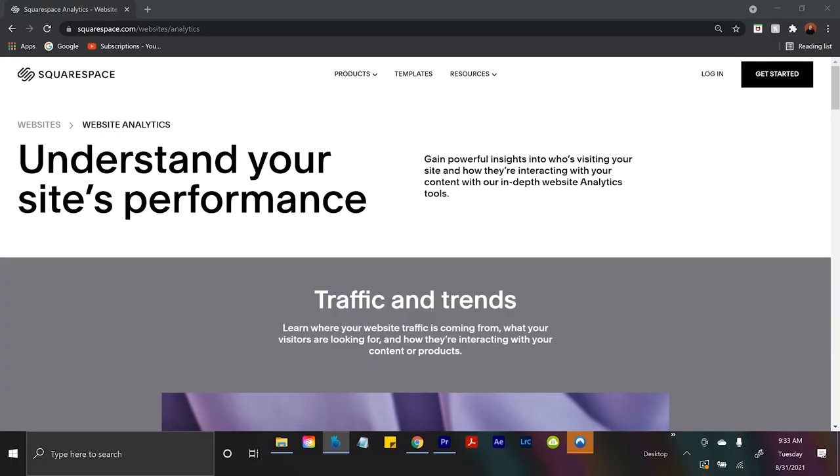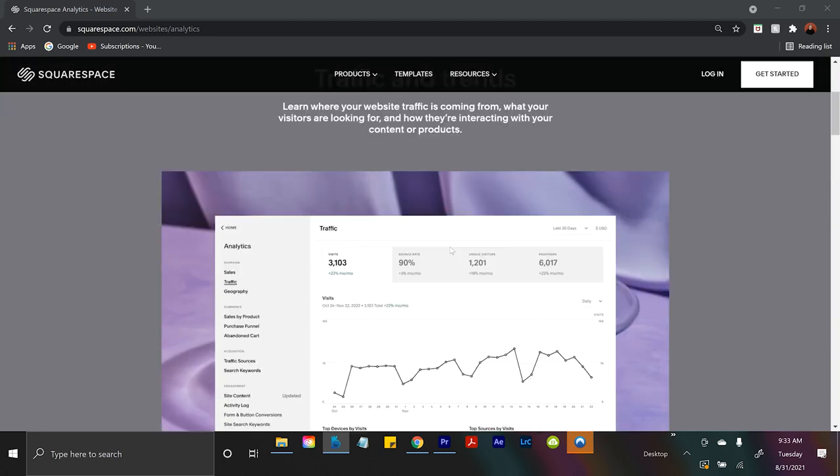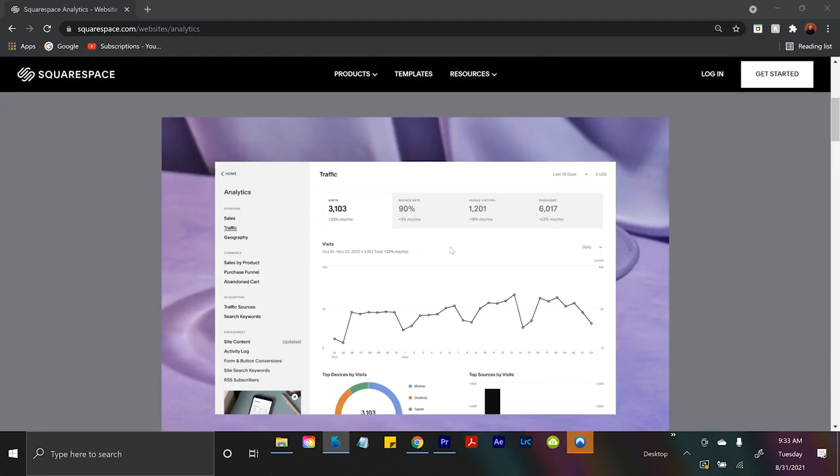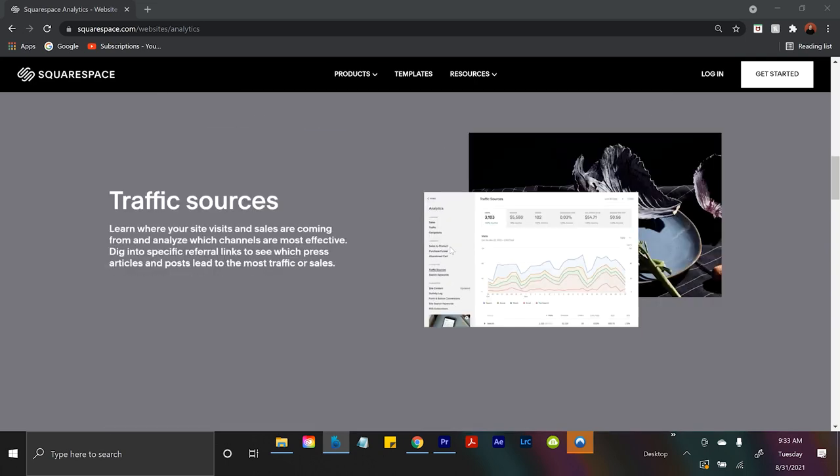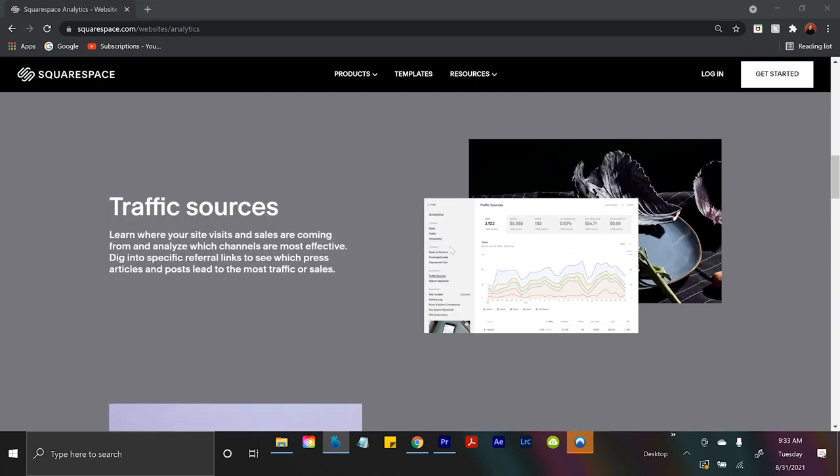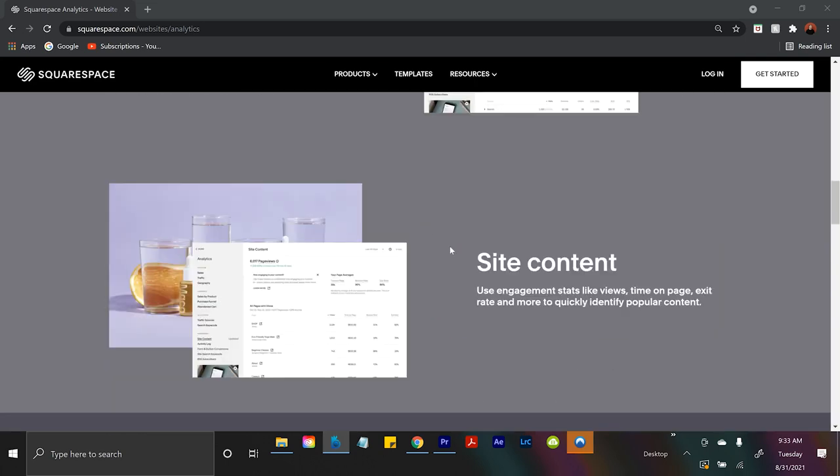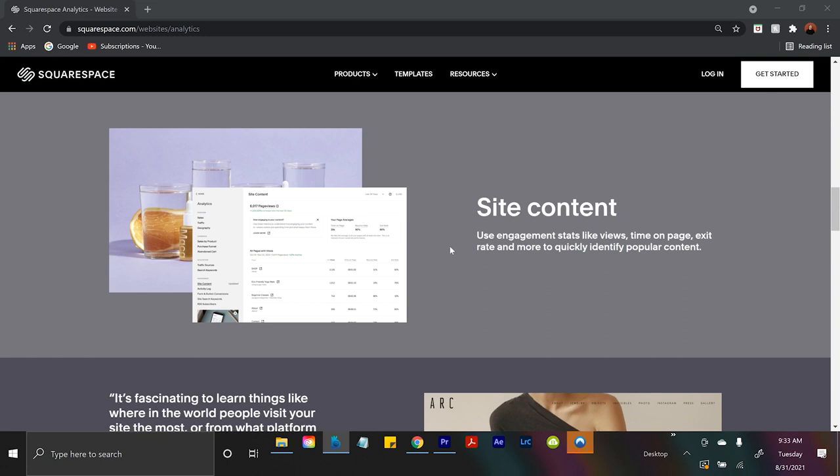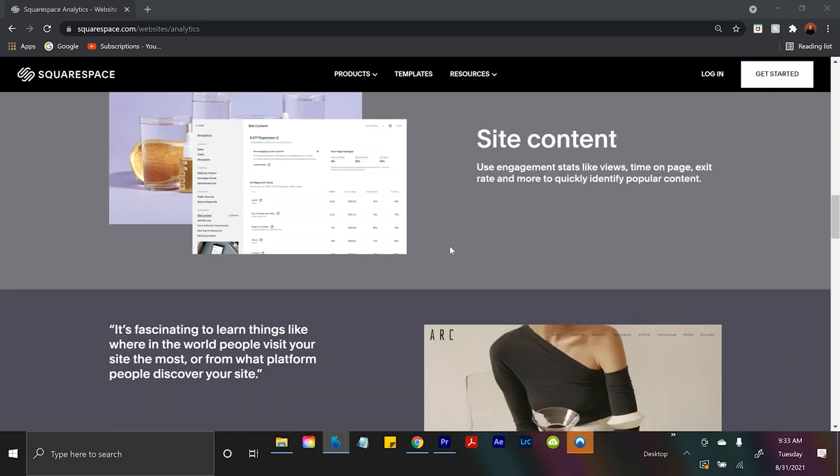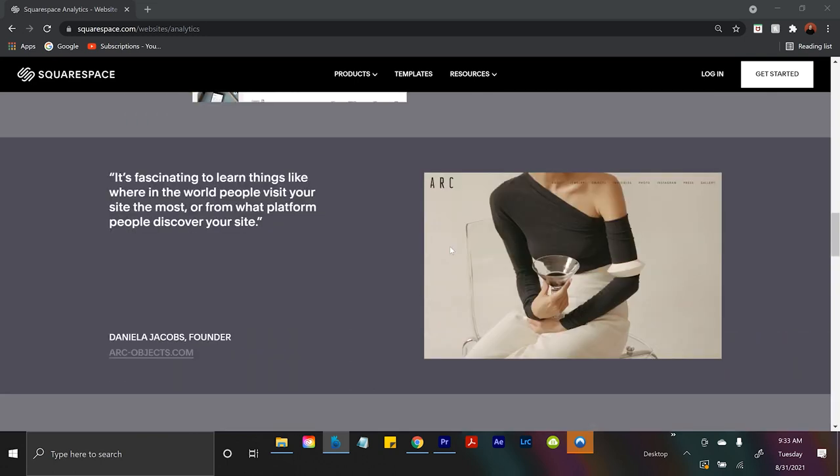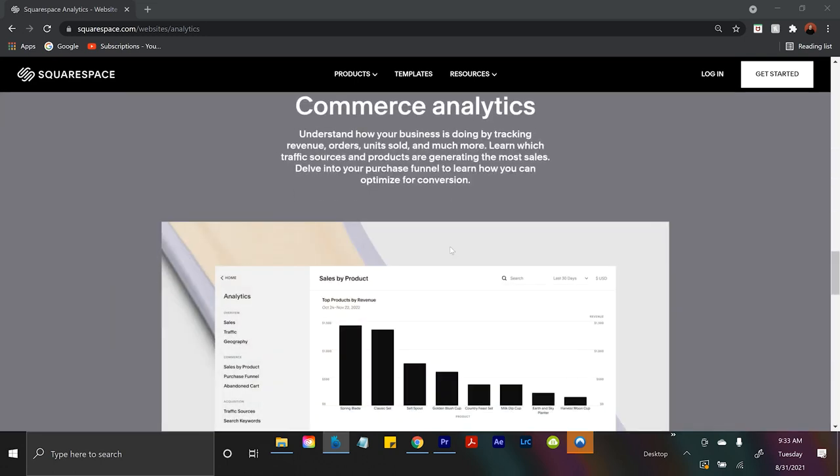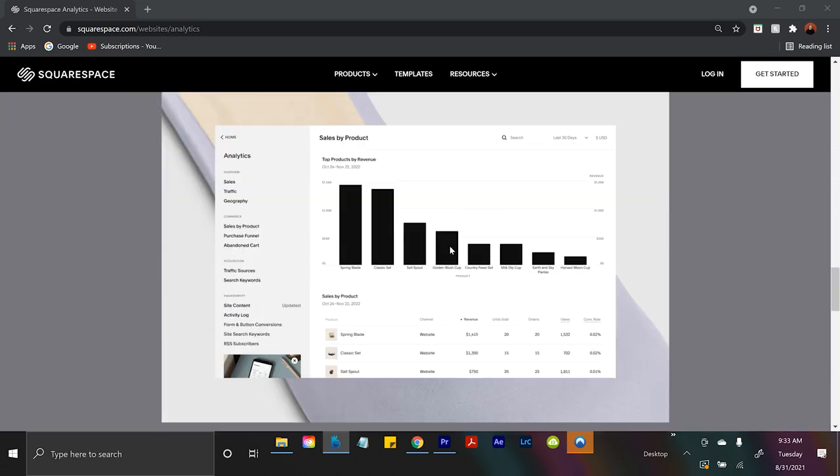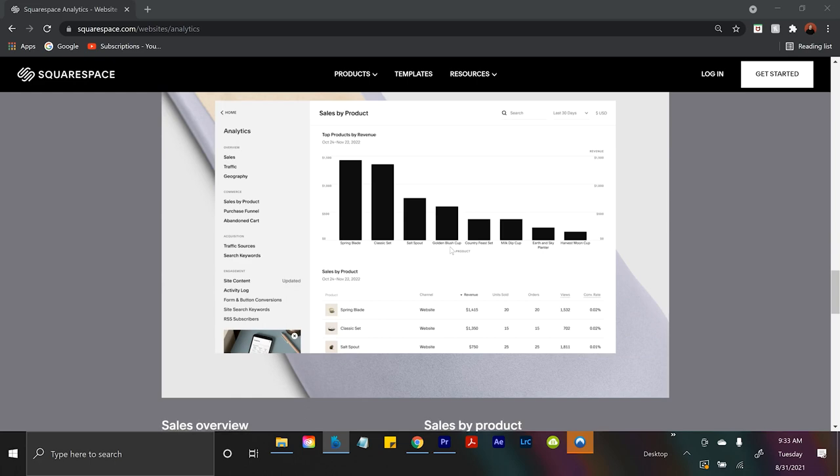And also, Squarespace has some killer analytics. So if you want people to come check out your photography, you'll be able to see where they're coming from, which photos they're staying at, clicking on, the services they're asking for, the products that they're buying, etc. So if you want to keep a good track of your business, your website, and who's coming to it, you have to use Squarespace.